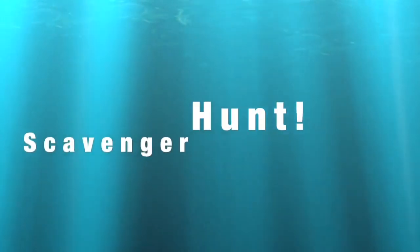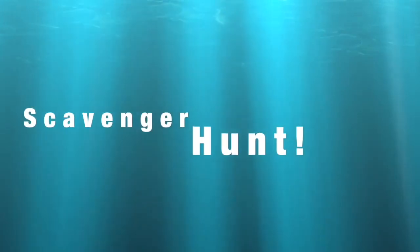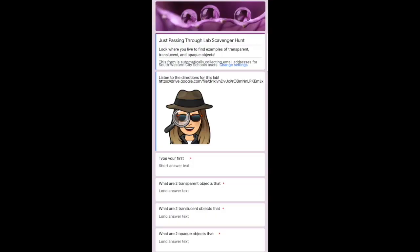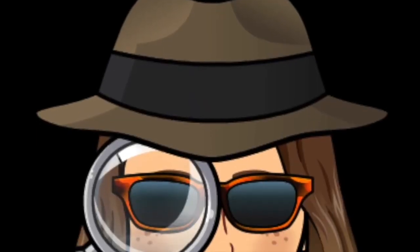It's scavenger hunt time. For your scavenger hunt, you need to access the 'Just Passing Through Lab' scavenger hunt in Google Forms. Look around where you live to find examples of transparent, translucent, and opaque objects. List at least two of each type of object that you can find in and around your house. Hope you have fun and enjoy — take care, peace!